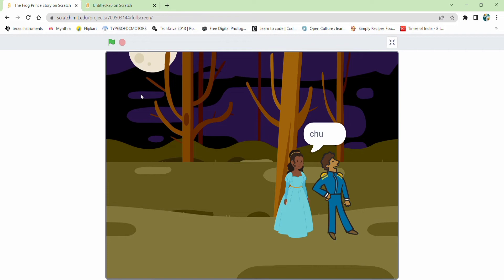This is our favorite childhood story and we are going to create that ourselves on Scratch. By the end of this video you will be able to create any type of animations you want. So let's get started.